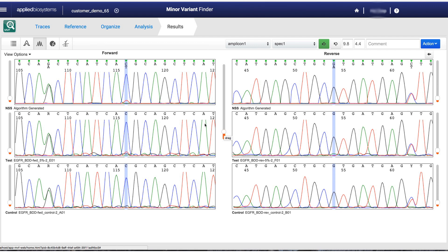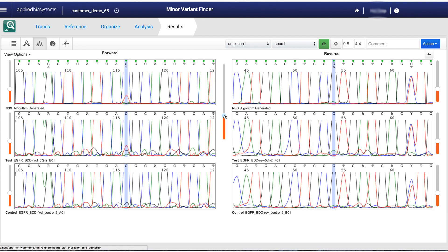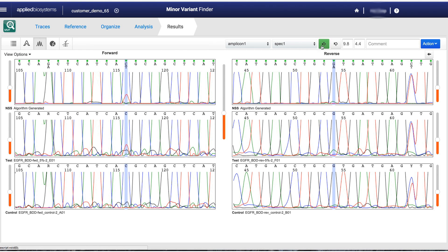The software will clearly present you candidates for minor variants in the forward and reverse trace, and the end user will make a judgment call whether to accept those or to reject those.